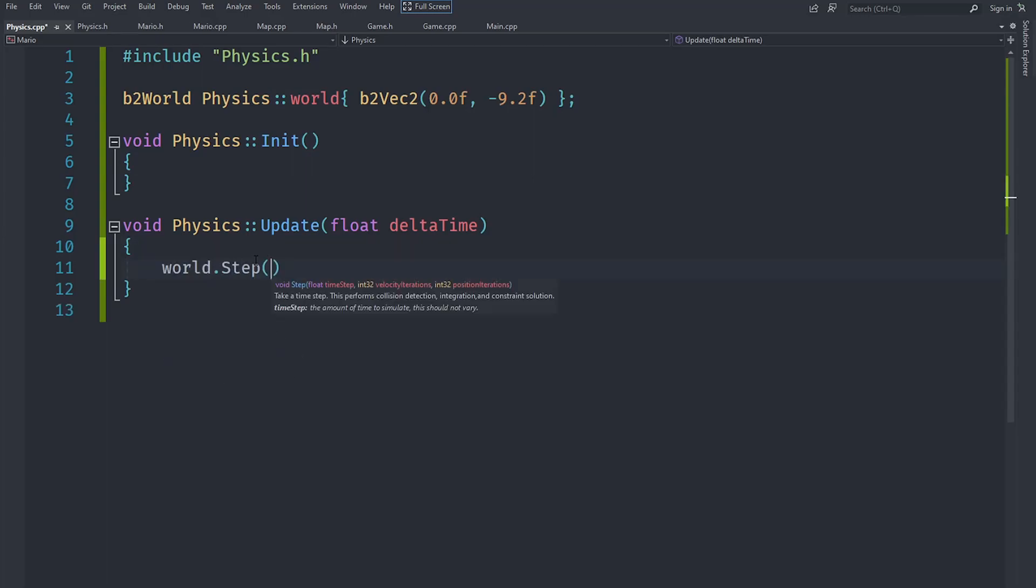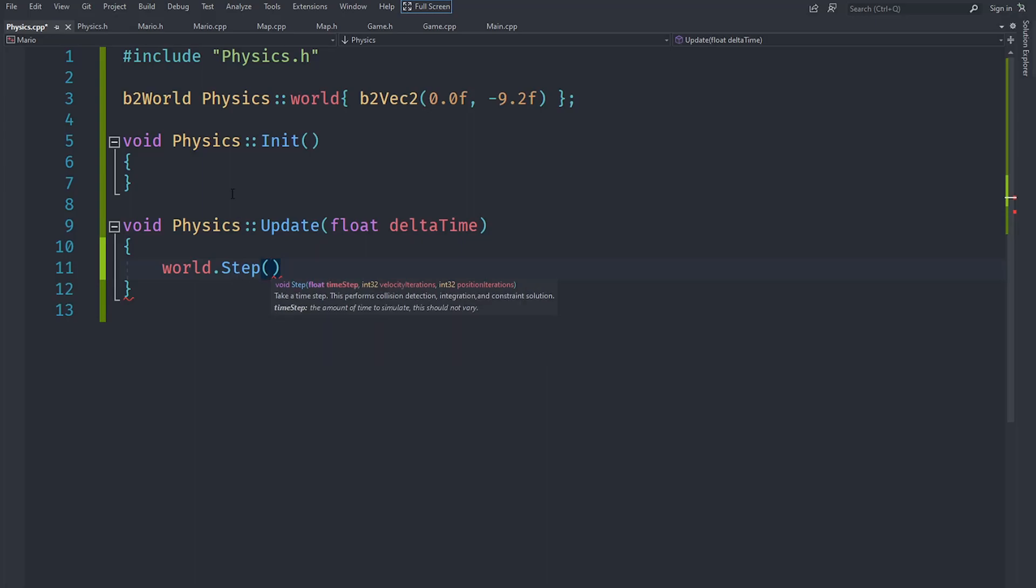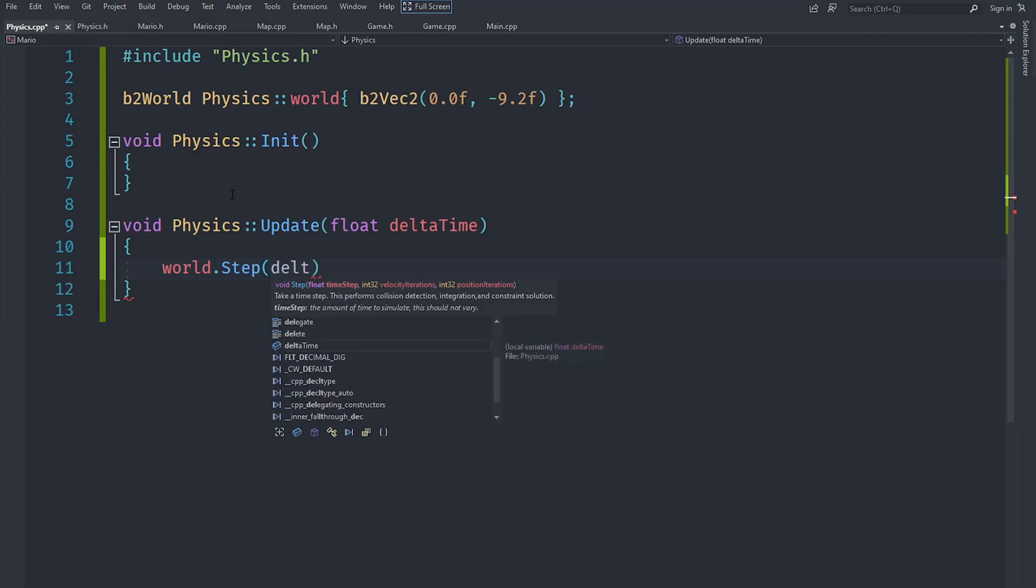Now there is a problem here which is the step of course accepts a time step to determine how much time it needs to simulate. But the problem with this is that the time actually depends - we can of course pass delta time here, but that would depend on the frame rate.